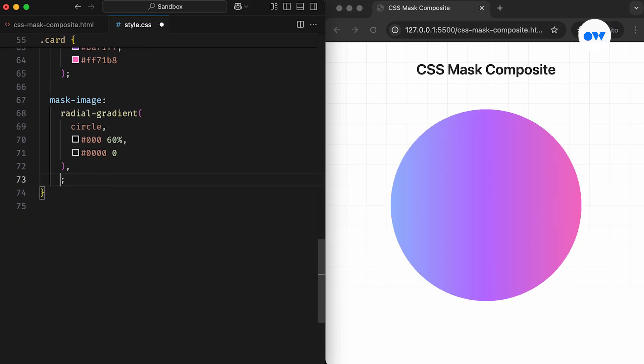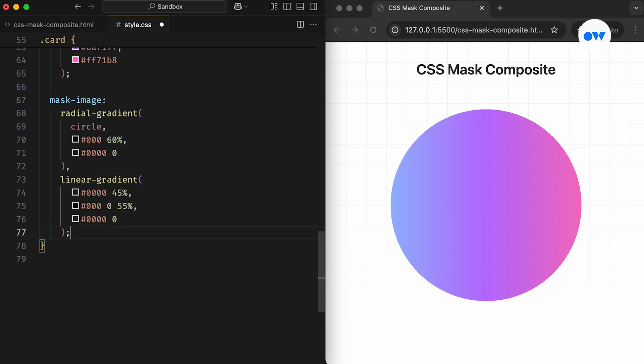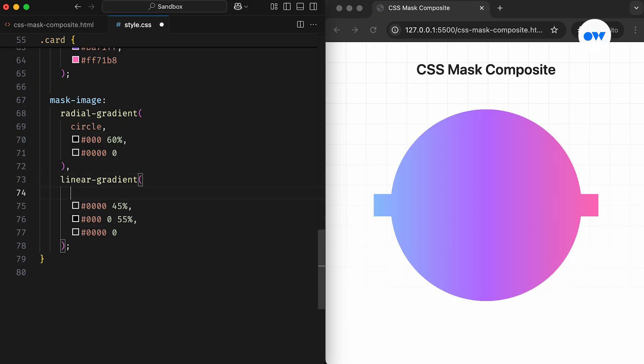For the second layer of the mask, we'll use a linear gradient. This gradient has three color stops. The first section, which is transparent, spans from 0% to 45%. The opaque section follows, covering 45% to 55%, and then transparency takes over again from 55% to the end. This creates a horizontal bar across the middle of the card. And, by adding a 45 degree angle, we transform this bar into a diagonal shape.